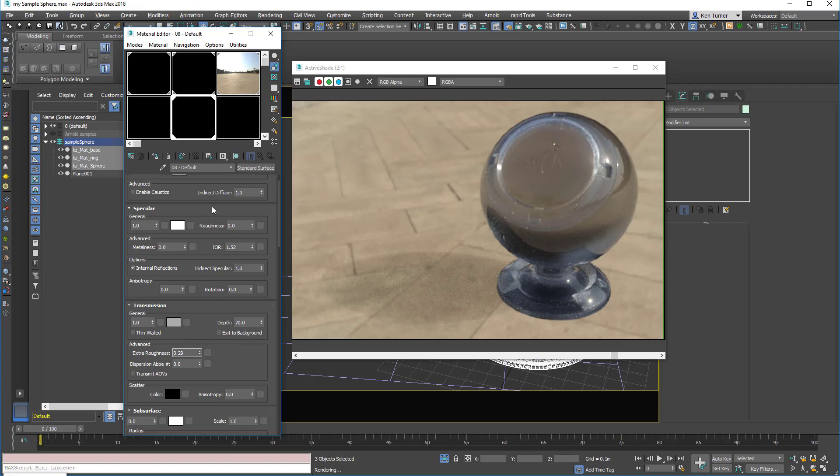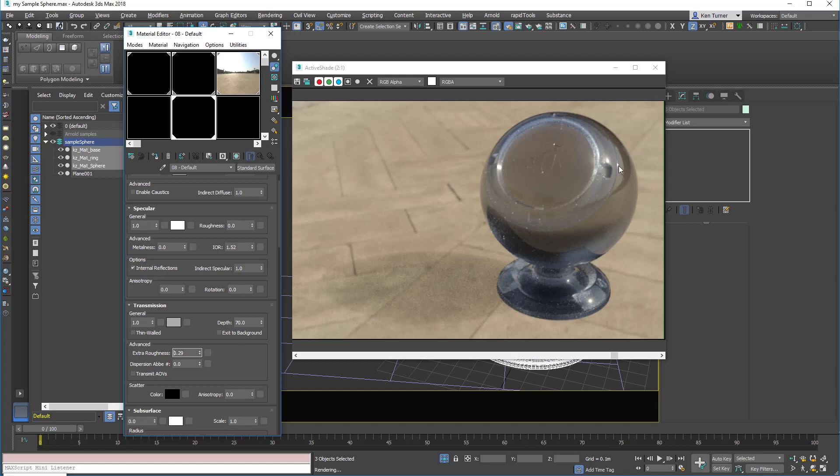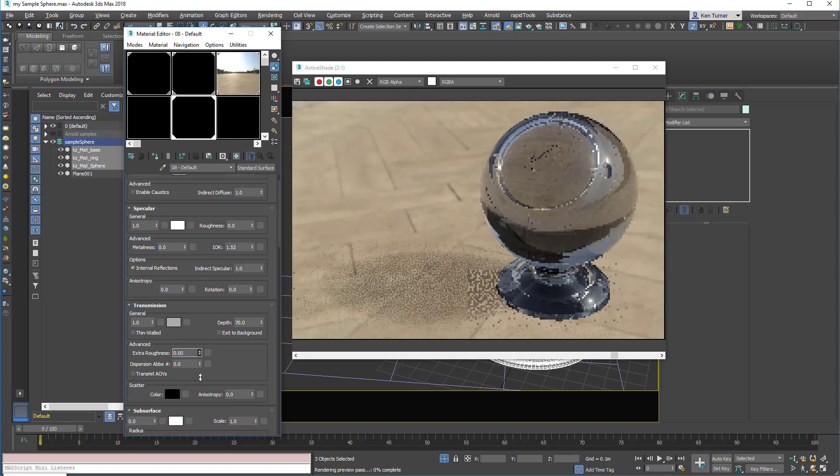So we've got two sub-controls. This will control the blurriness of the surface reflections and the internal lensing. But if we just use extra roughness, then it will just control the blurriness of the internal lensing. So this means that we can have like a foggy glass with a very sharp, smooth surface around the outside. Let's just dial that back down again.